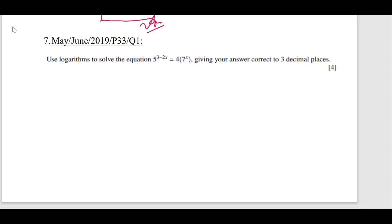Using logarithms, solve the equation 5^(3 − 2x) = 4 · 7^x. The command word is 'solve', meaning we find the value of the unknown variable x. The instruction is to use logarithms. Even without this instruction, we keep in mind that whenever the unknown variable is in the power, we must take log on both sides.